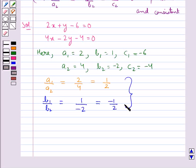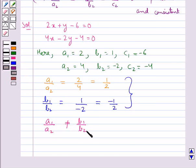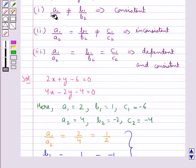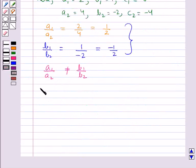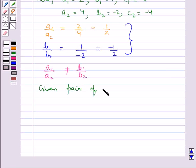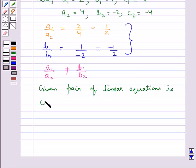From these two conditions, we say that a1 upon a2 is not equal to b1 upon b2. Hence, from the key idea, we say that the given pair of linear equations is consistent.